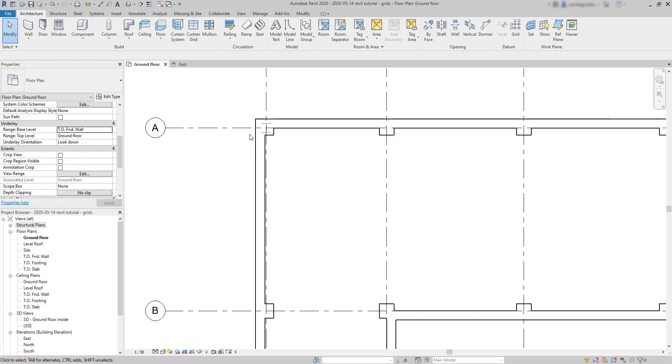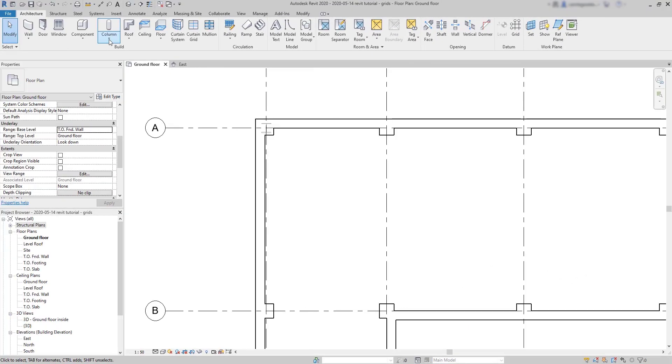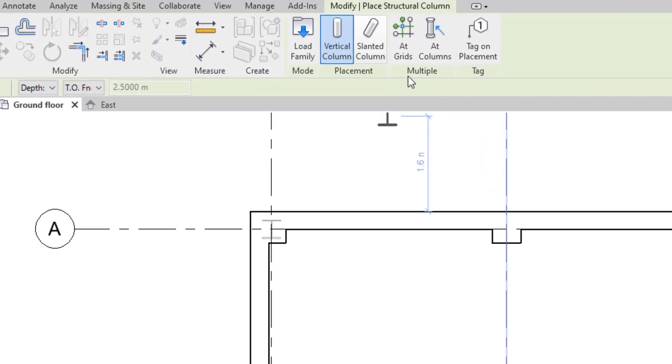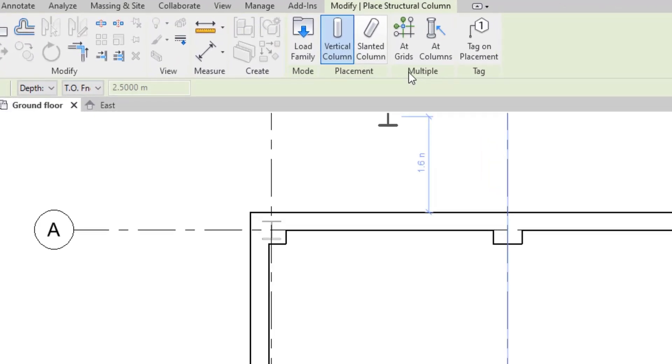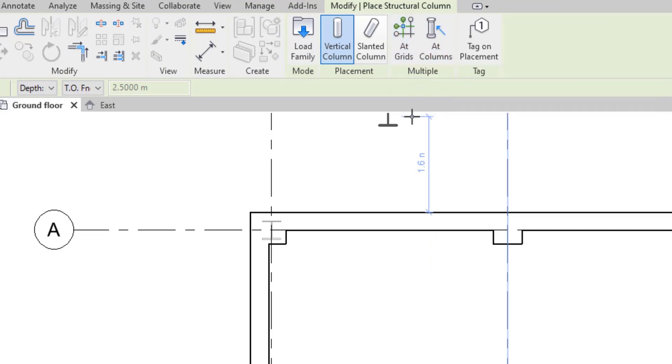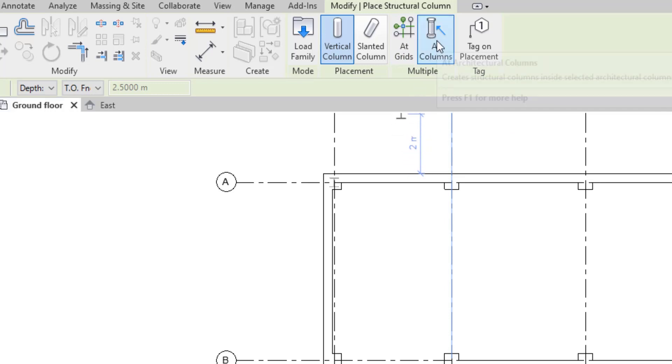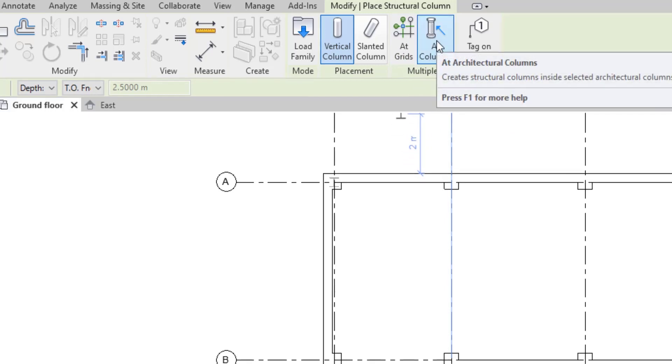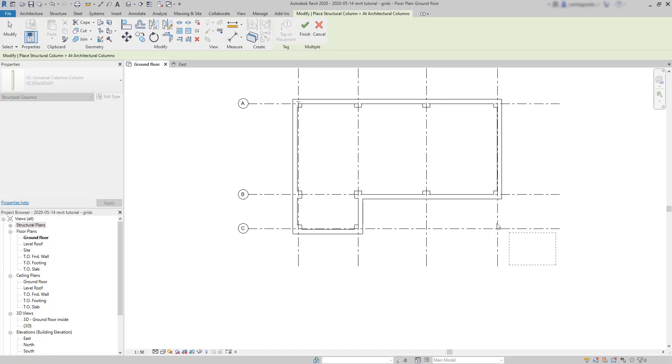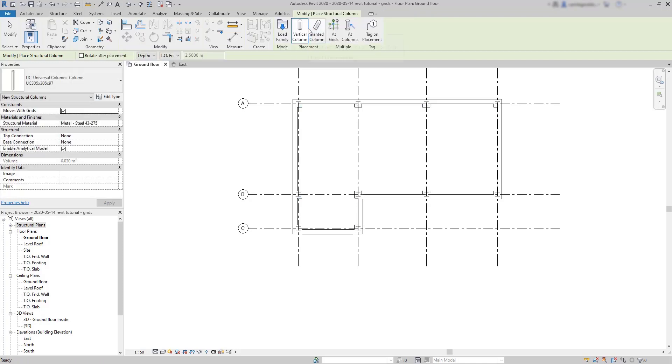Now, how can we very quickly add a structural column in each architectural column? On this panel, we can add multiple elements. We can place a structural column at grid intersections or at the architectural columns. I don't want a column at each grid. So better choose architectural column. Then I select the elements. I can choose one by one, or to be quicker, just open a selection window to cover them all. Simple. Then click on this tick to confirm the changes.